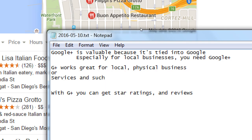With Google Plus you can get star ratings and reviews — which sounds a lot like Yelp. Google is trying to take on Yelp, the biggest review site at the moment. Google said they see a lot of people using Yelp, so let's create our own version. Same thing with Facebook — Google sees people spending a lot of time there, so they created Google Plus as their own social network.